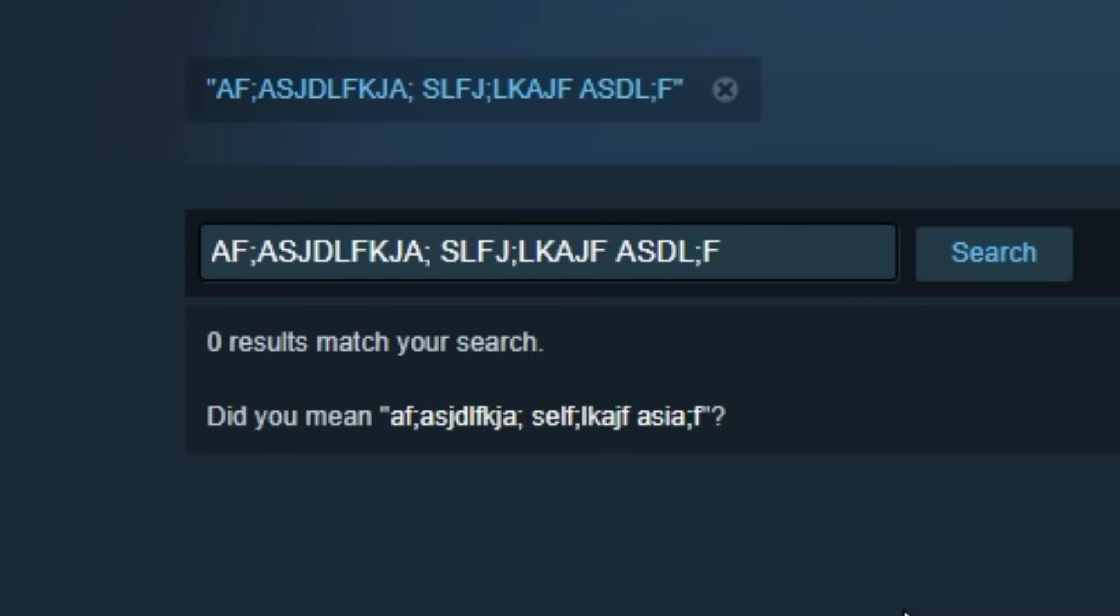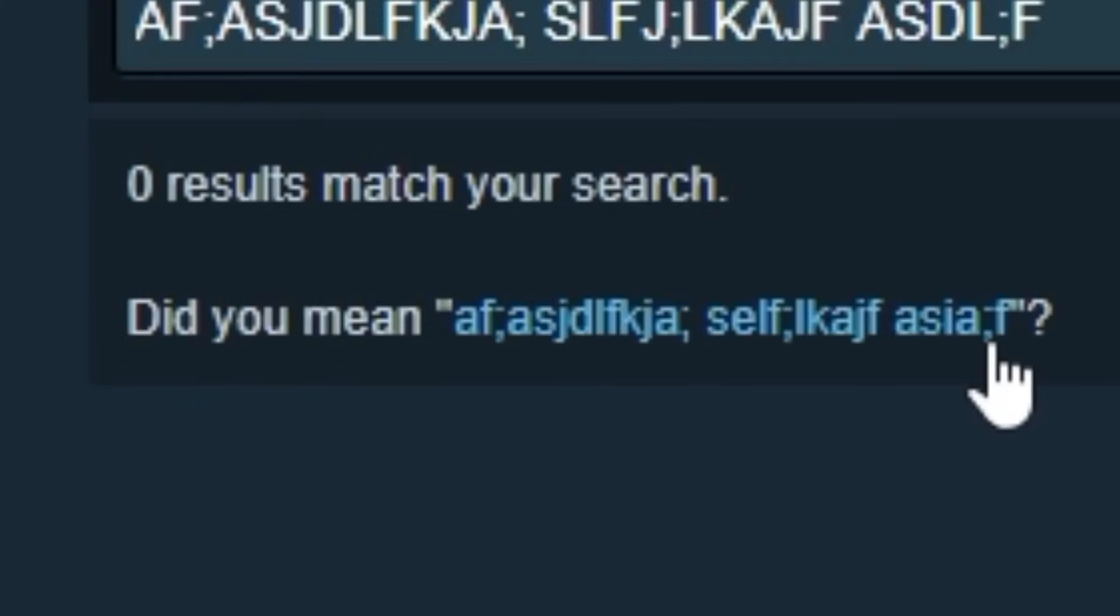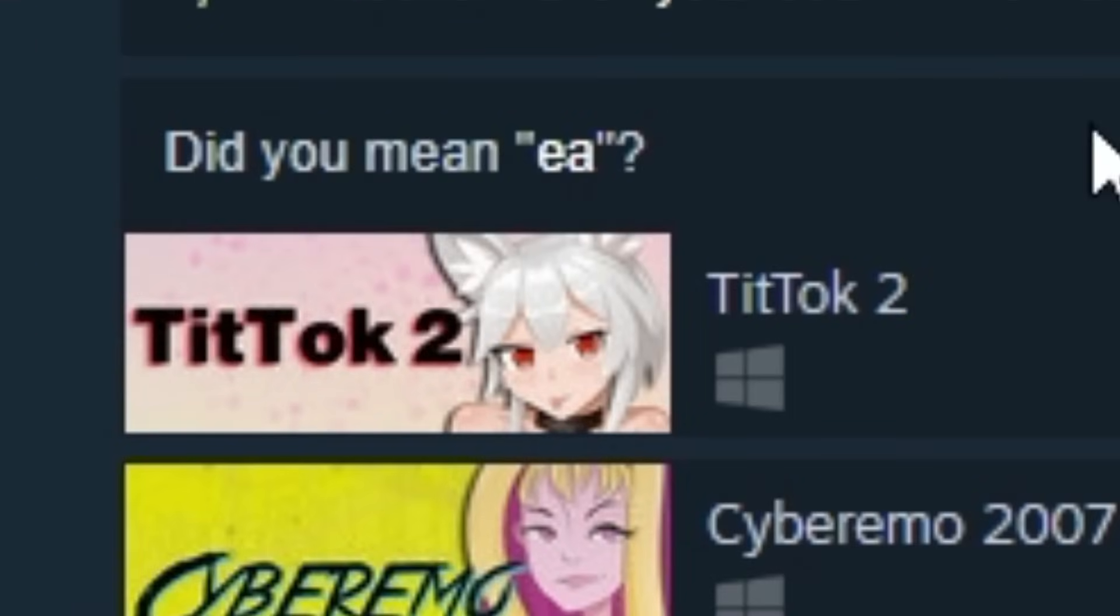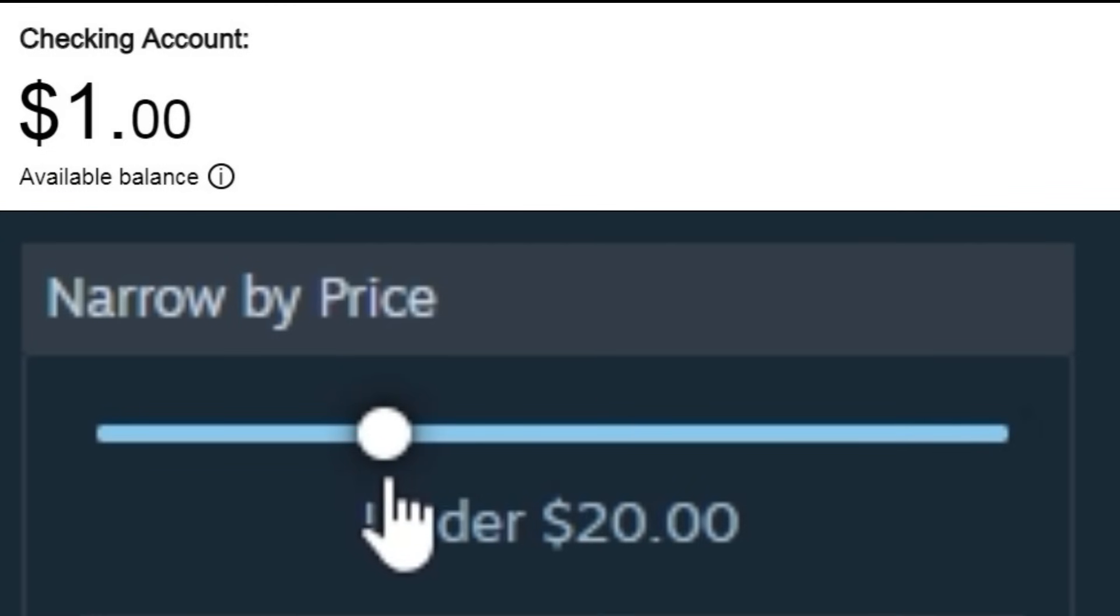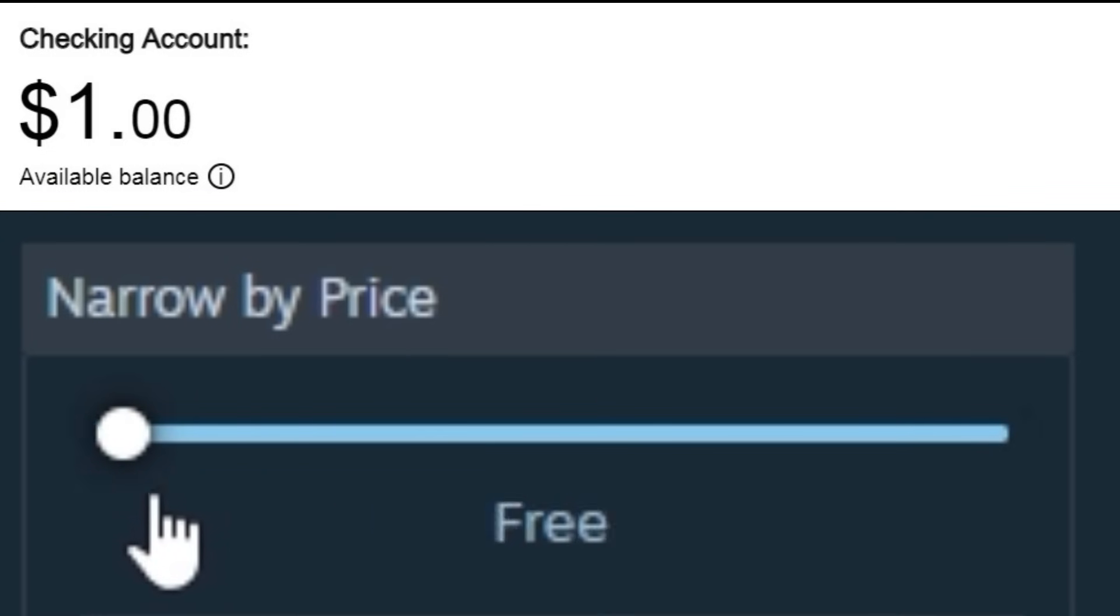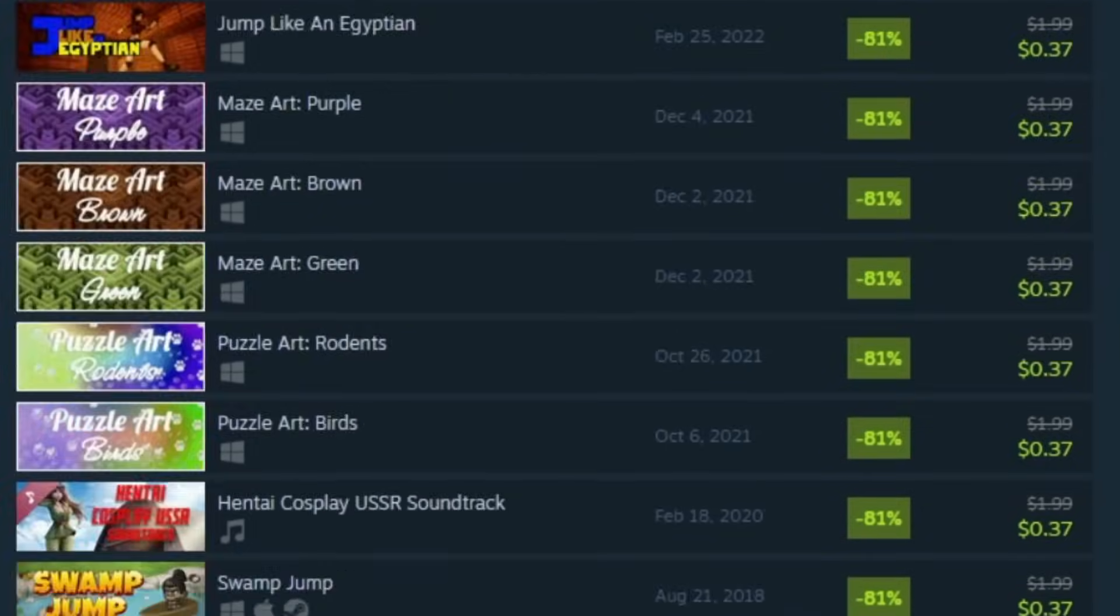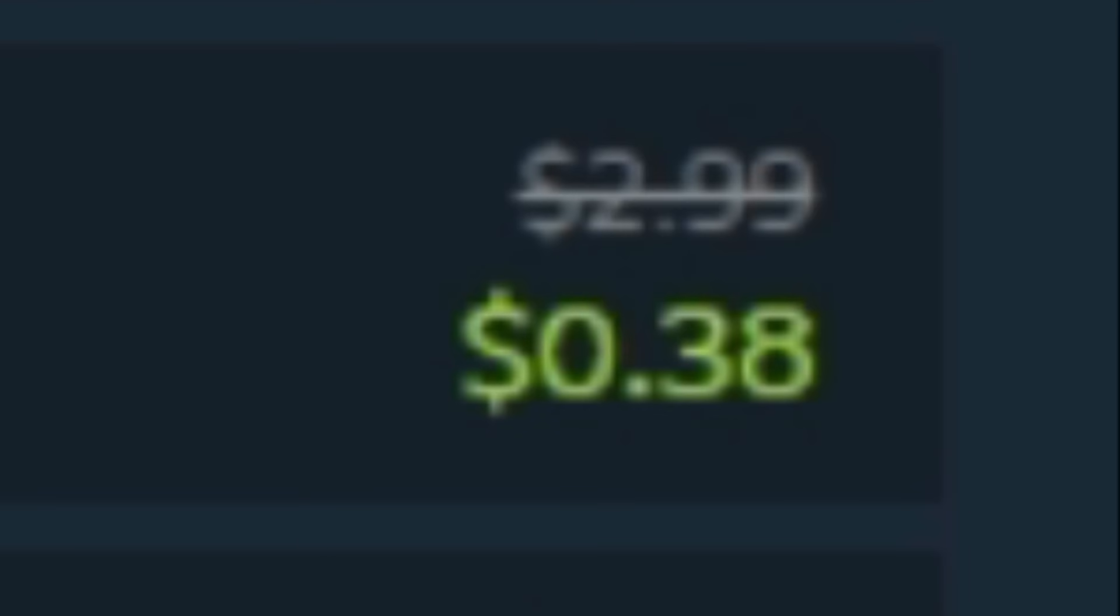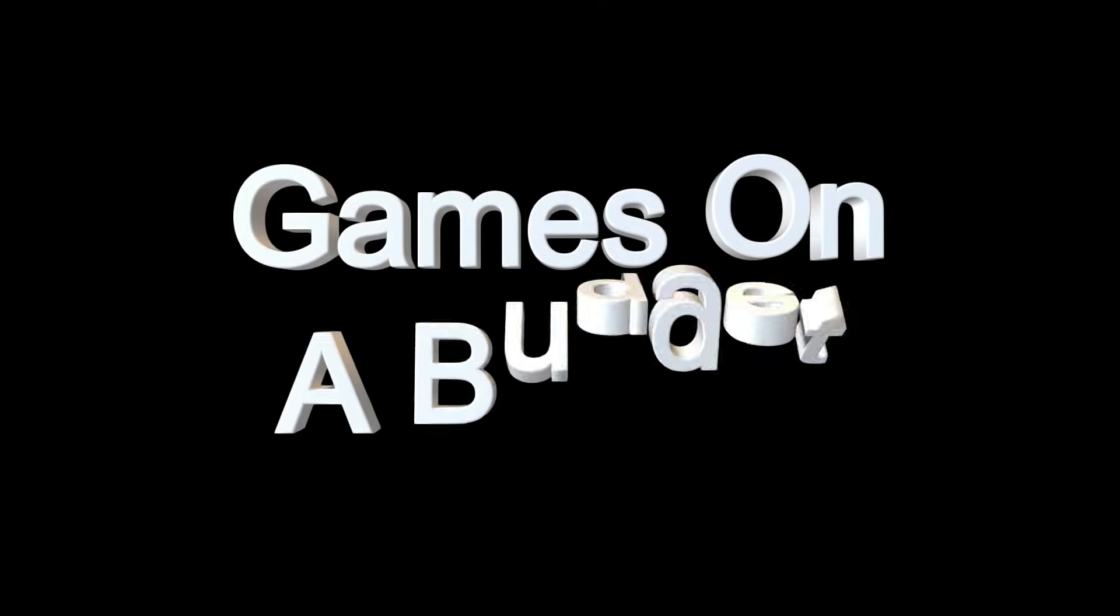Have you ever wondered what random or weird games are lying in the deepest parts of Steam, but you only had a dollar to spend? Maybe you search and find a game that you really like at a good price. Welcome to Games on a Budget, or as we better know it as GOAB.